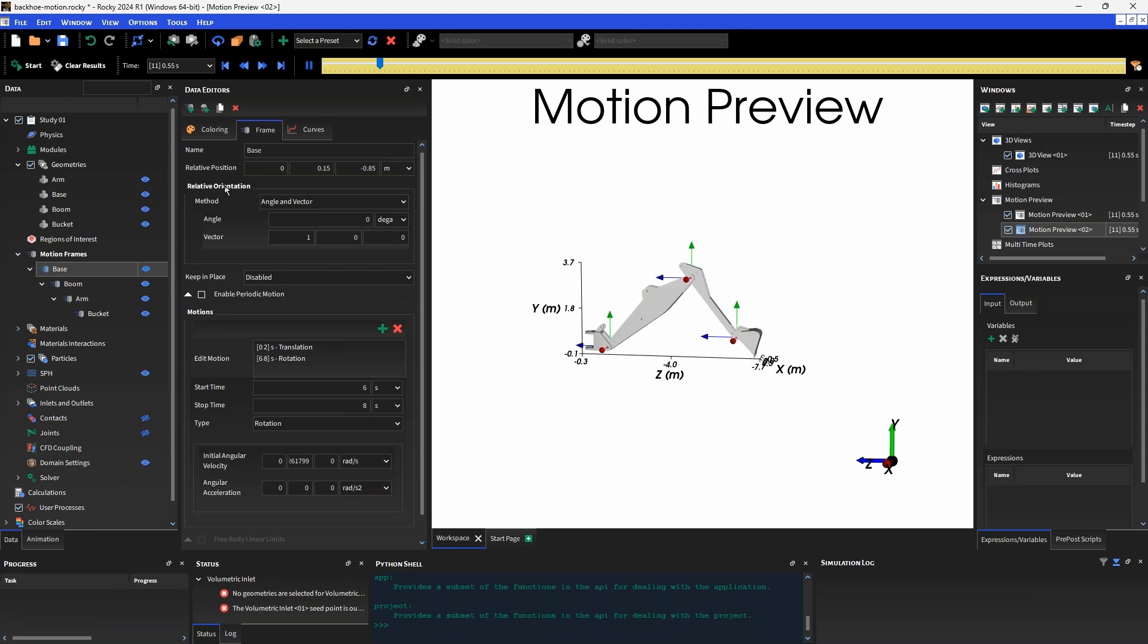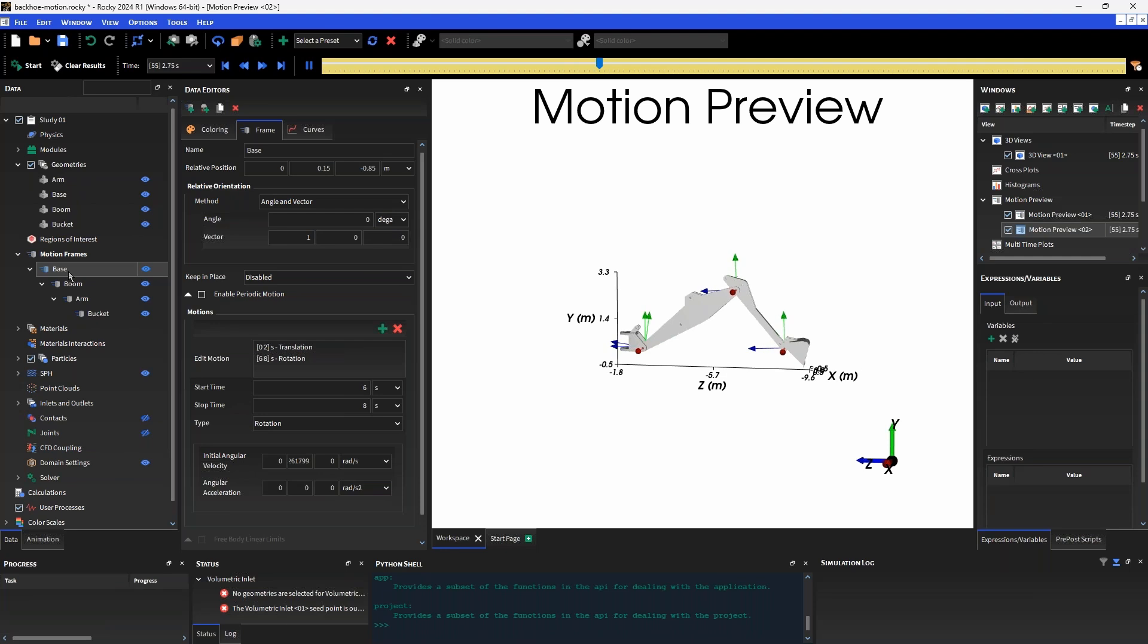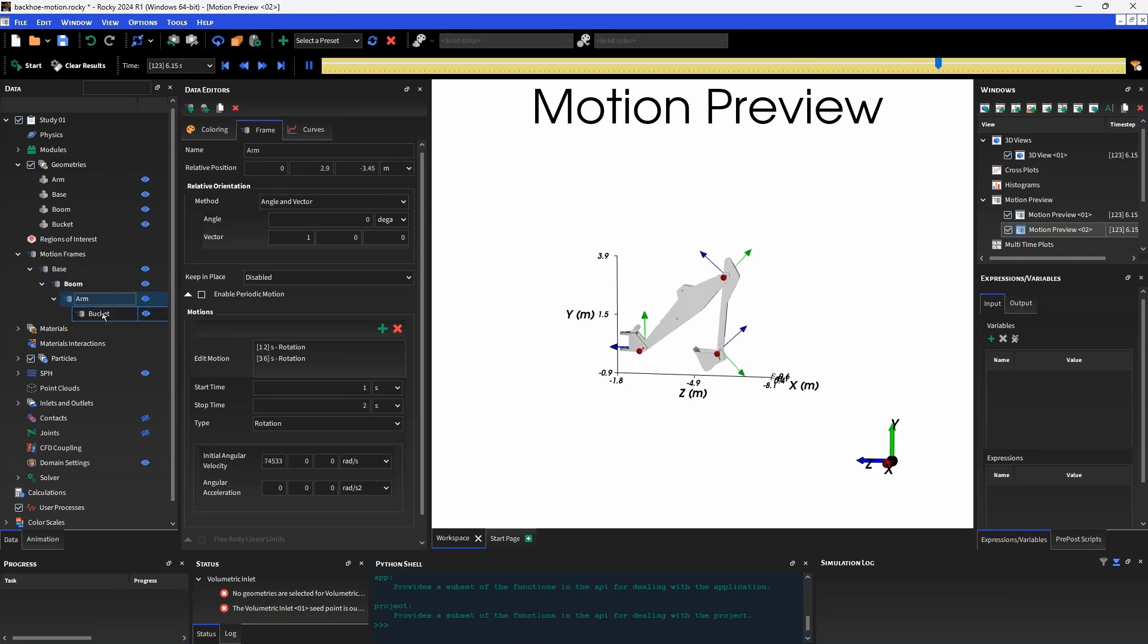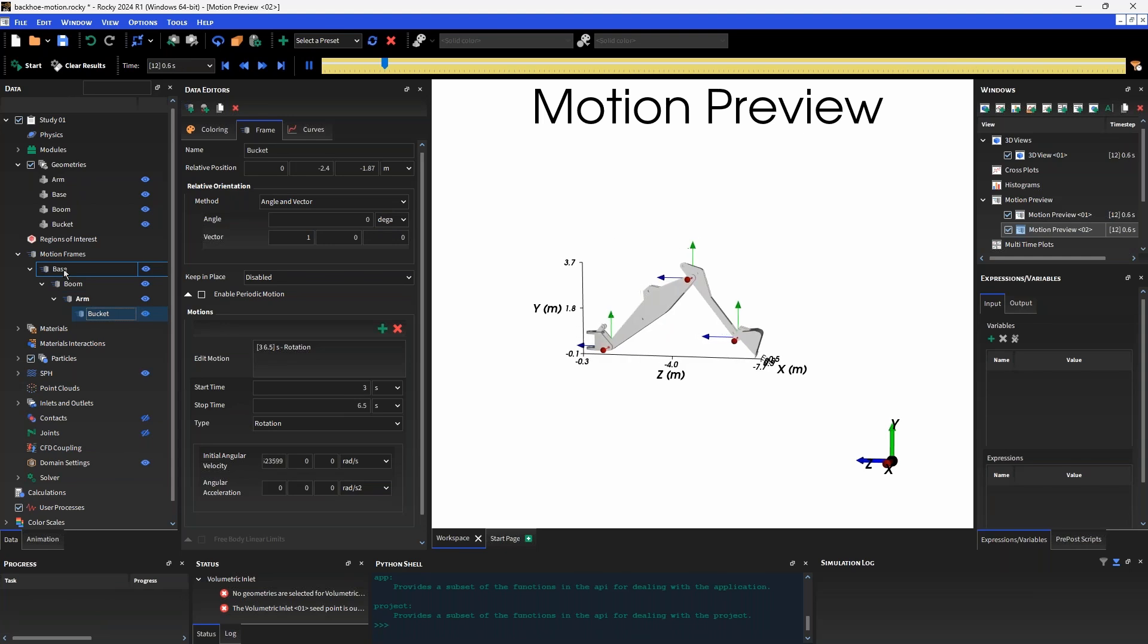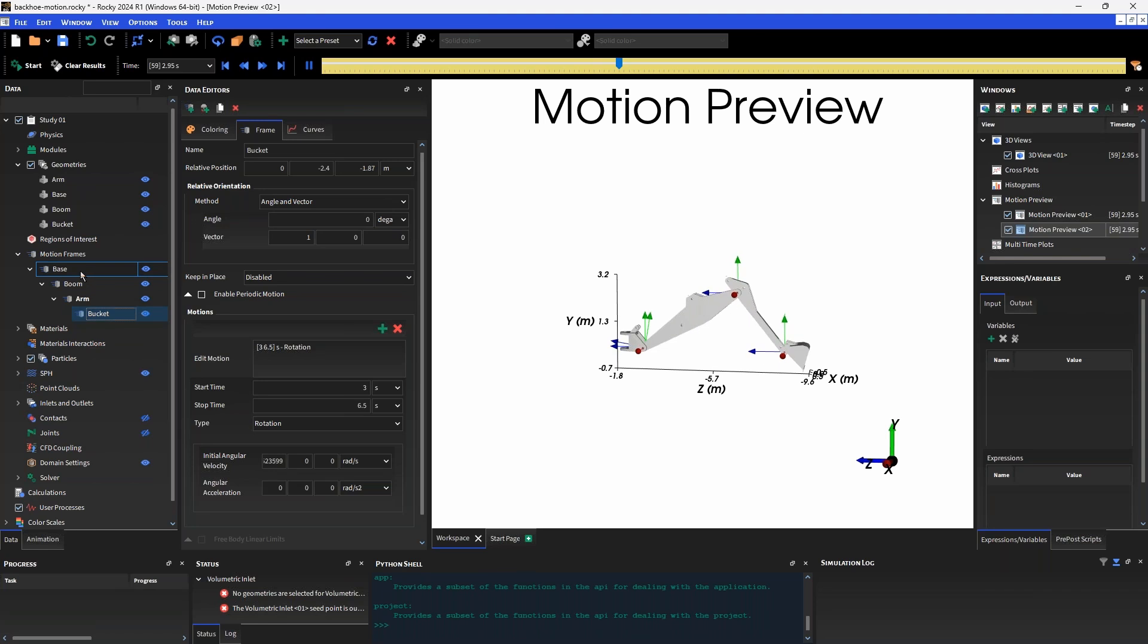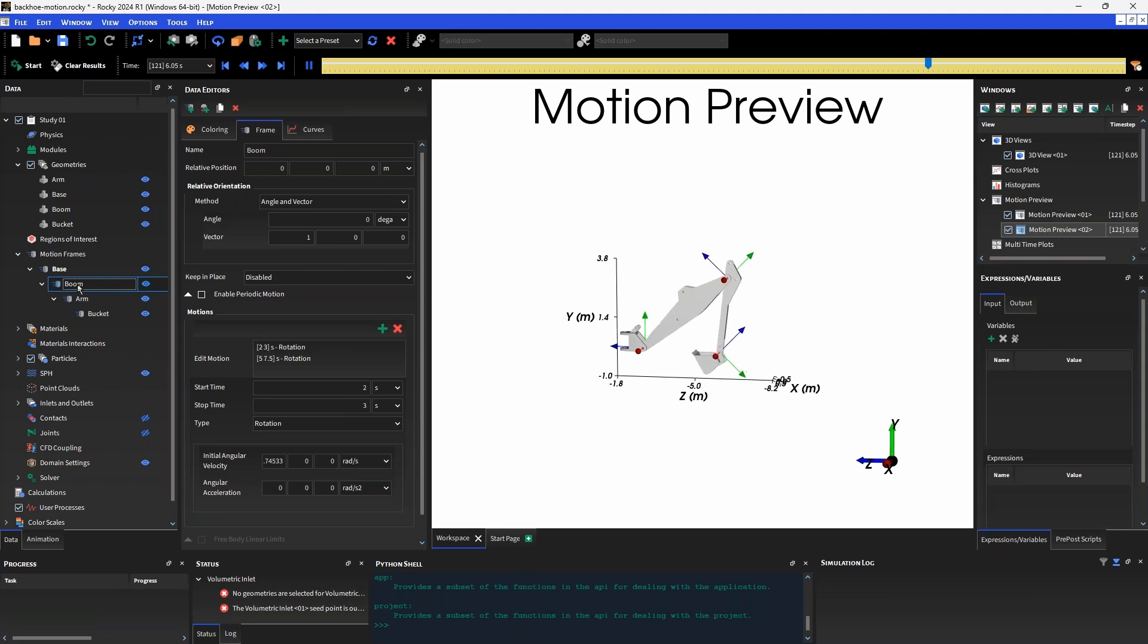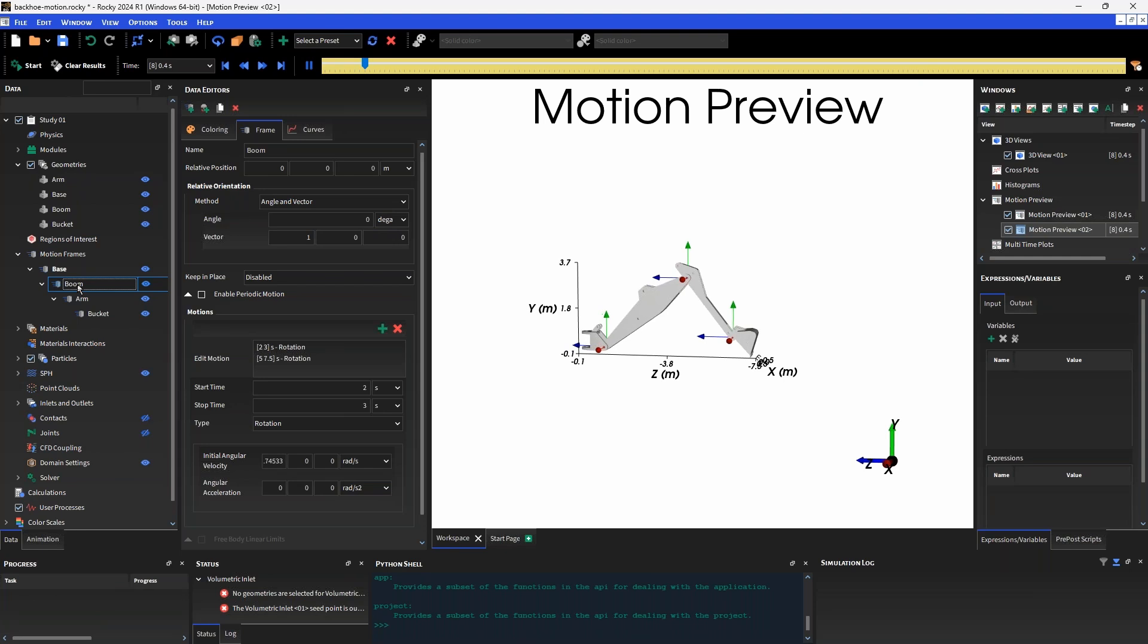In the case of a standalone frame, this base motion frame for example, this is going to be the global coordinate system. But for nested frames, which we can see boom and bucket, these are all nested underneath the base motion frame. This base is the parent of all of these child motion frames. Each of these successive motion frames will have their relative positions relative to the location of the parent motion frame and the coordinate system of the parent motion frame.